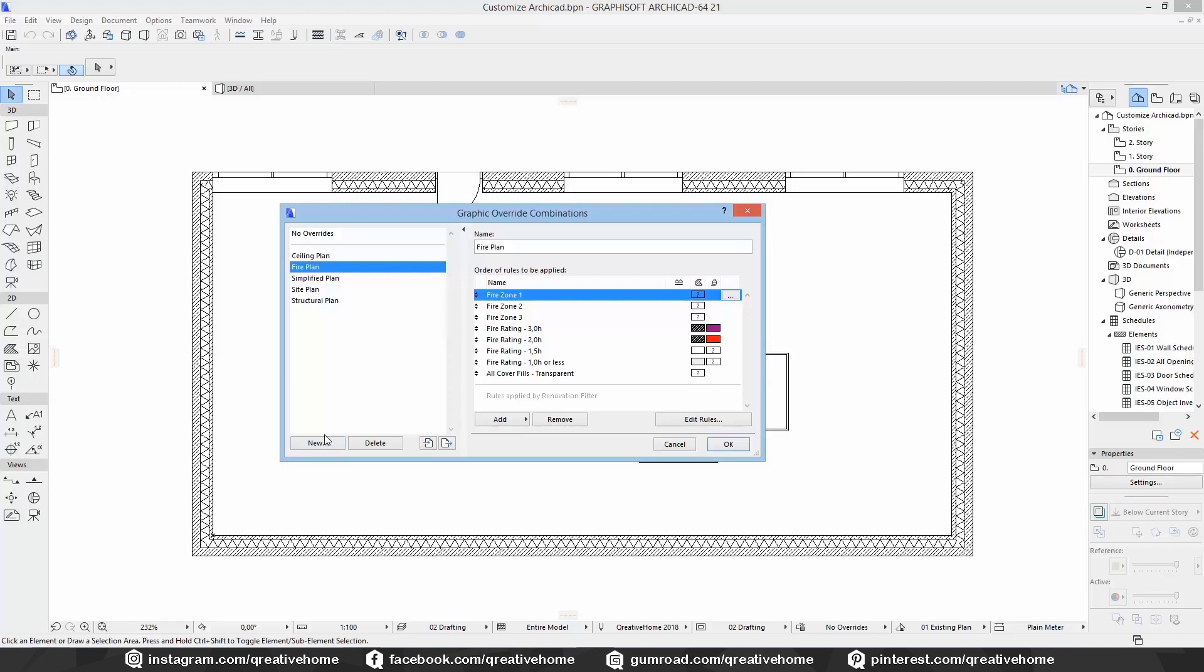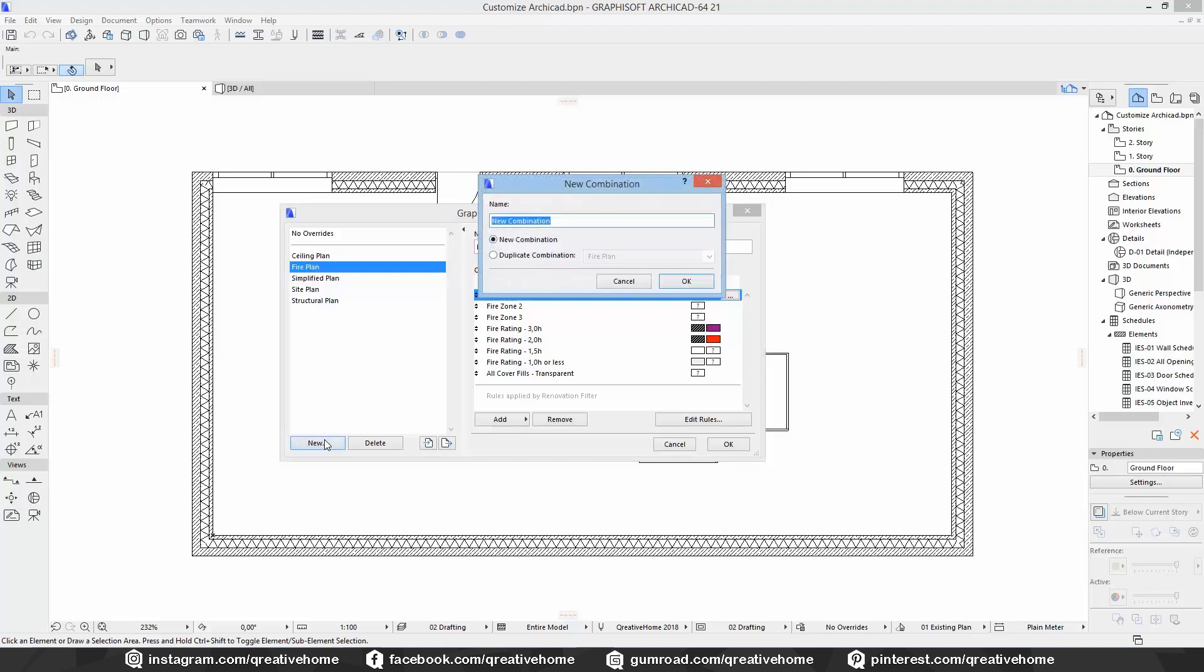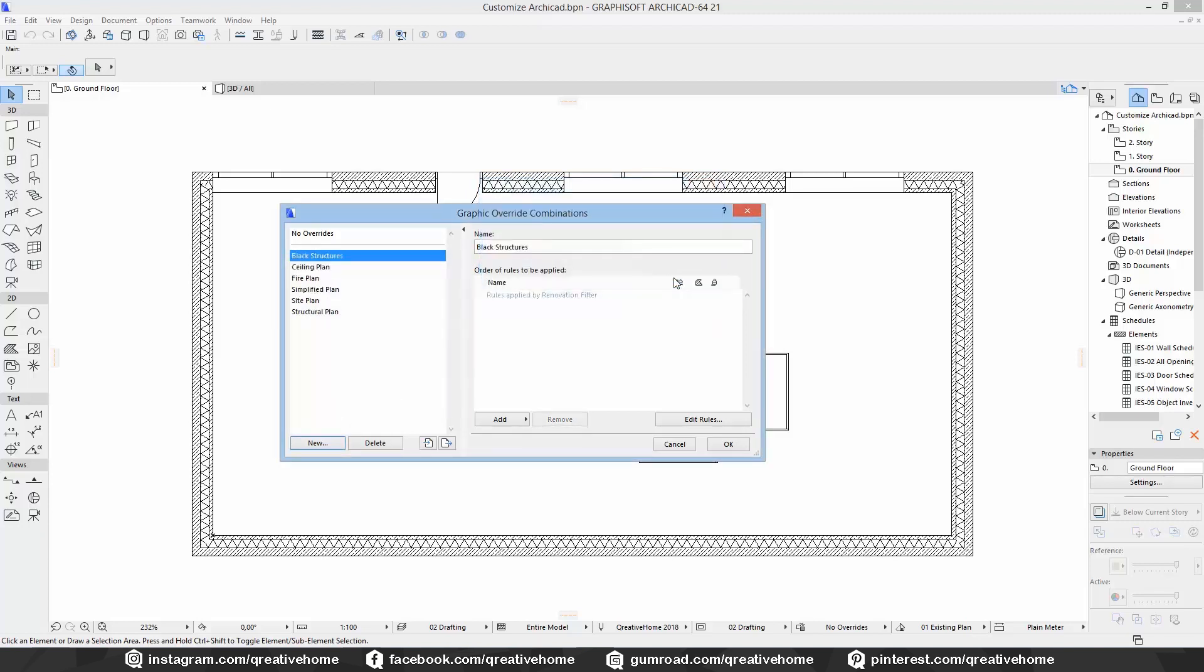Down here you can create new combos, delete them, import, or export them. Let's create a new one and call it black structure. Now we see that the rules window is empty. We can add new rules by clicking on add or create our own ones from scratch.